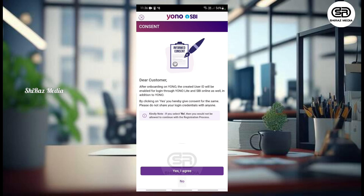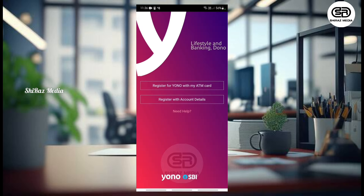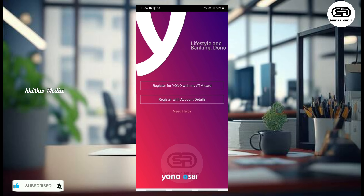Here we are creating a user ID on the YONO app. There are three interfaces in common with the user ID. We will press yes, I agree. We will see the interface here. There are two options for registration. I will select one option — we will register for YONO with my ATM card, or we will register with the account details.